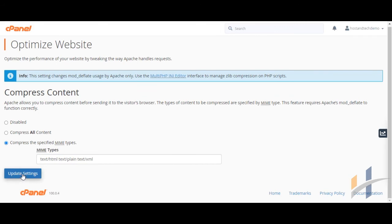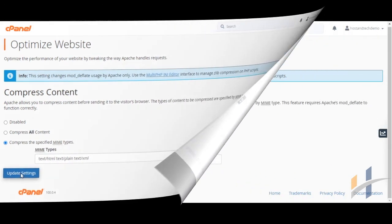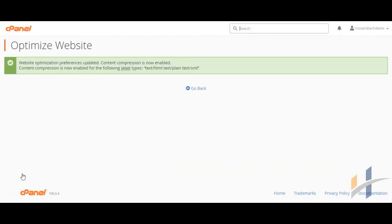Finally, click Update Settings. Now you will get the green message website optimization preferences updated. I hope that was clear. Thanks for watching.